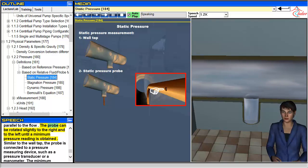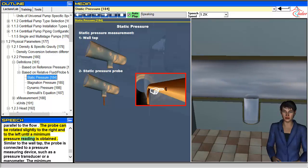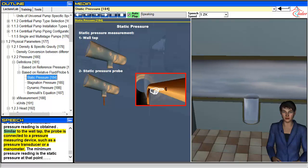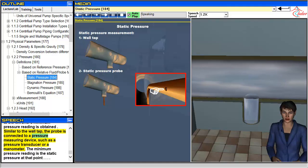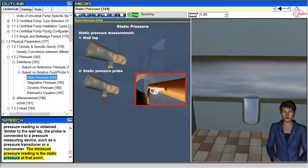The probe can be rotated slightly to the right and left until a minimum pressure reading is obtained. Similar to the wall tap, the probe is connected to a pressure measuring device such as a pressure transducer or manometer. The minimum pressure reading is the static pressure at that point.